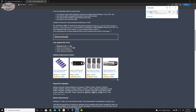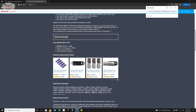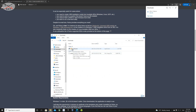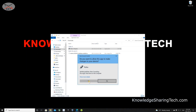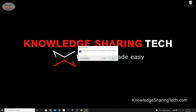The download of Rufus will start. It's an executable file and doesn't need installation, so as soon as it's downloaded, open the folder where it was downloaded, double-click it to start it. Click Yes if prompted, and it will ask if you want to check for updates — click Yes.